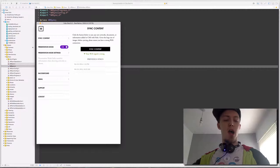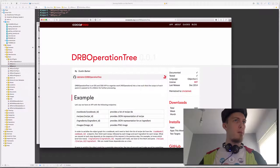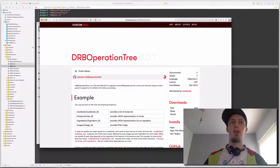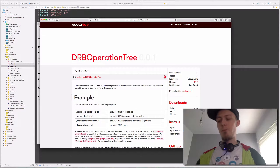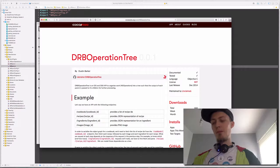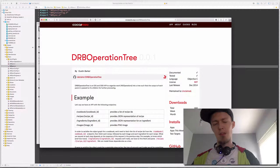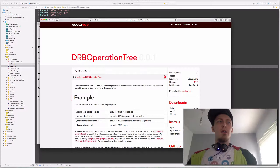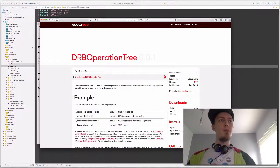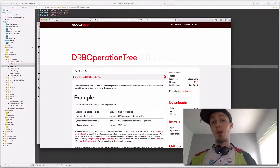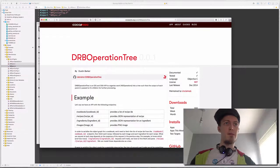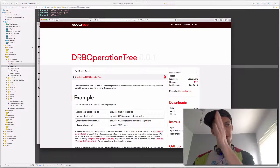One of the things he eventually built was the core abstraction that NuLen rebuilt sync entirely off of. I will load up the pod page for it. It is a thing called DRB Operation Tree, and it requires a bit of a rethink about how you think about APIs to understand how it works.